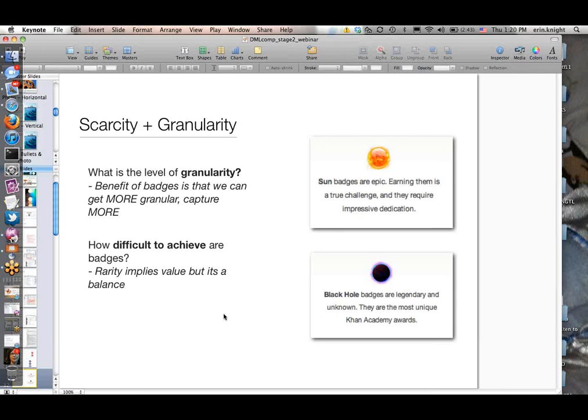Or we could issue badges for individual things like knowing the A tag or tags in general—getting super granular, which probably wouldn't be very helpful either. If you have thousands of badges representing each little thing within HTML, that's not super helpful. There's probably some sweet spot in the middle—somewhere on that continuum that shows you've been progressing and learning various things and know various approaches within HTML, but isn't so granular that it's almost meaningless. How difficult are badges to achieve? Very rare badges—the harder they are—probably implies value. But this is another trade-off in that you want it to be accessible to a certain amount of people.